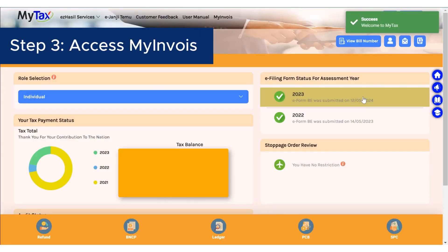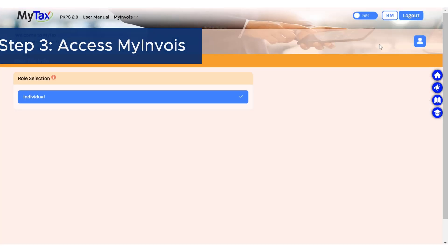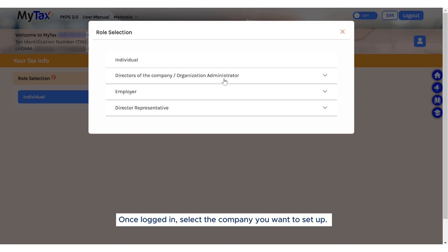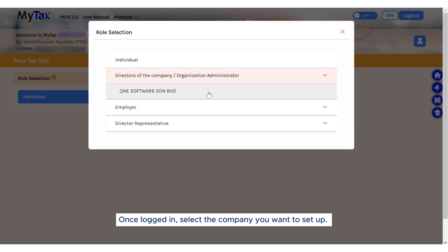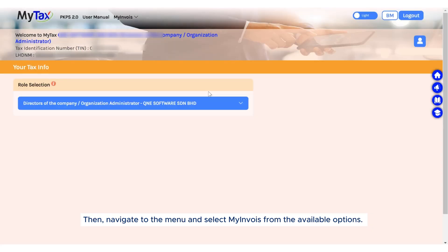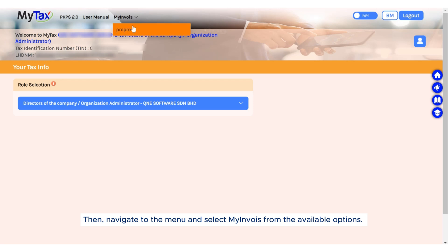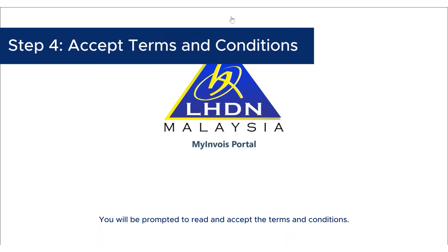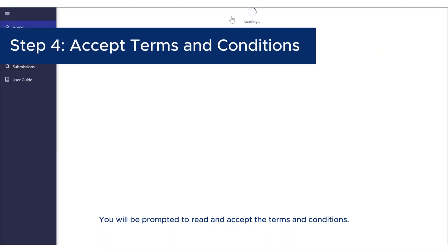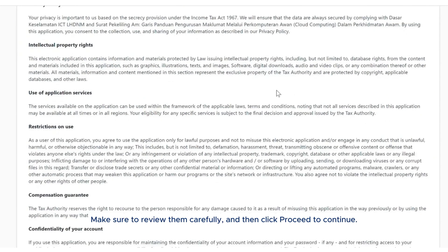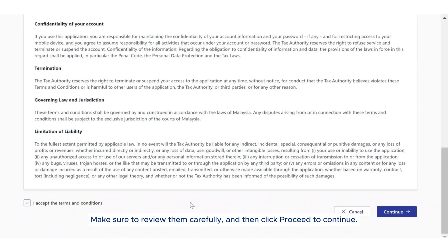Enter your username and password and then click the login button. Step 3: Access MyInvoice. Once logged in, select the company you want to set up. Then navigate to the menu and select MyInvoice from the available options. You will be prompted to read and accept the terms and conditions. Make sure to review them carefully and then click proceed to continue.